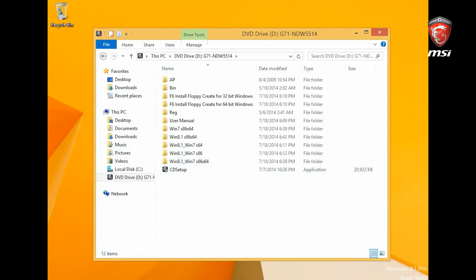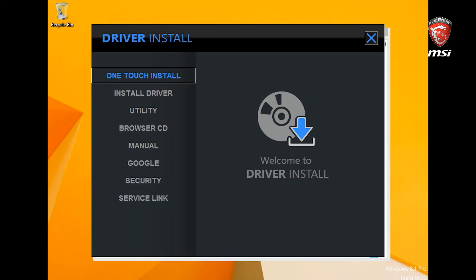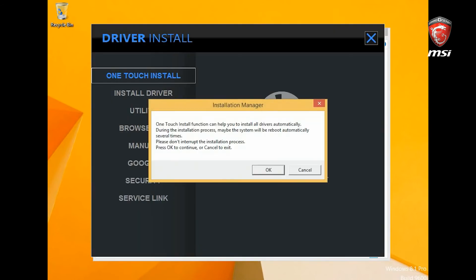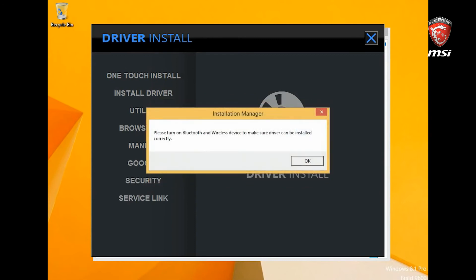Launch CD setup to start installing device drivers. Select the one-touch install option. This will install all your system drivers automatically.